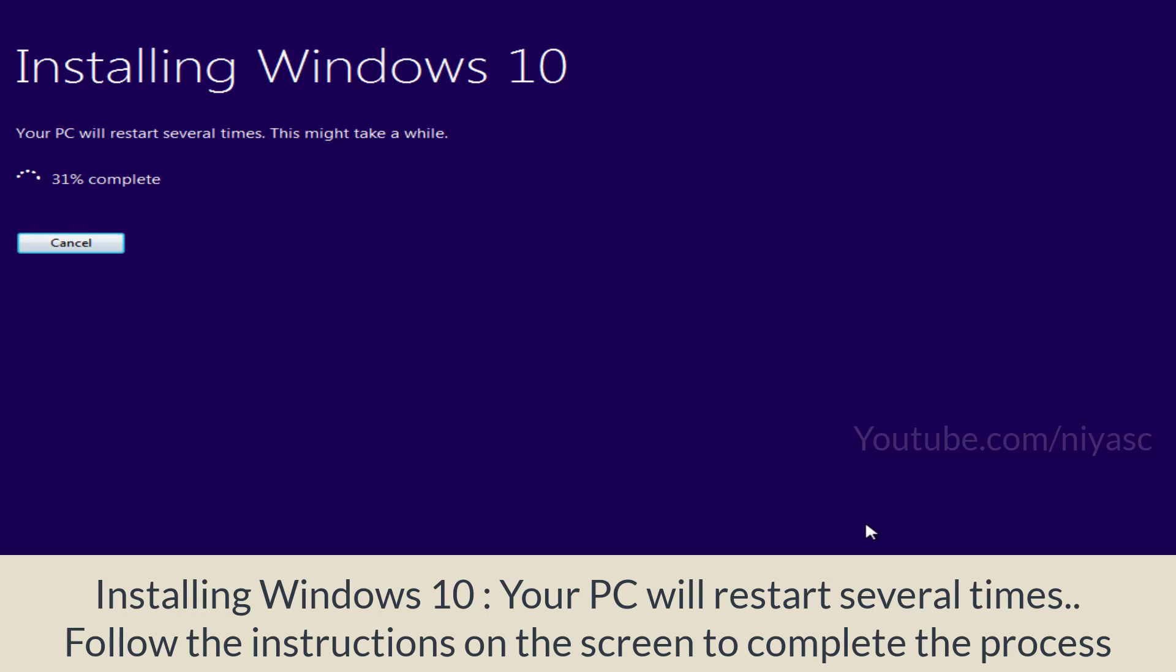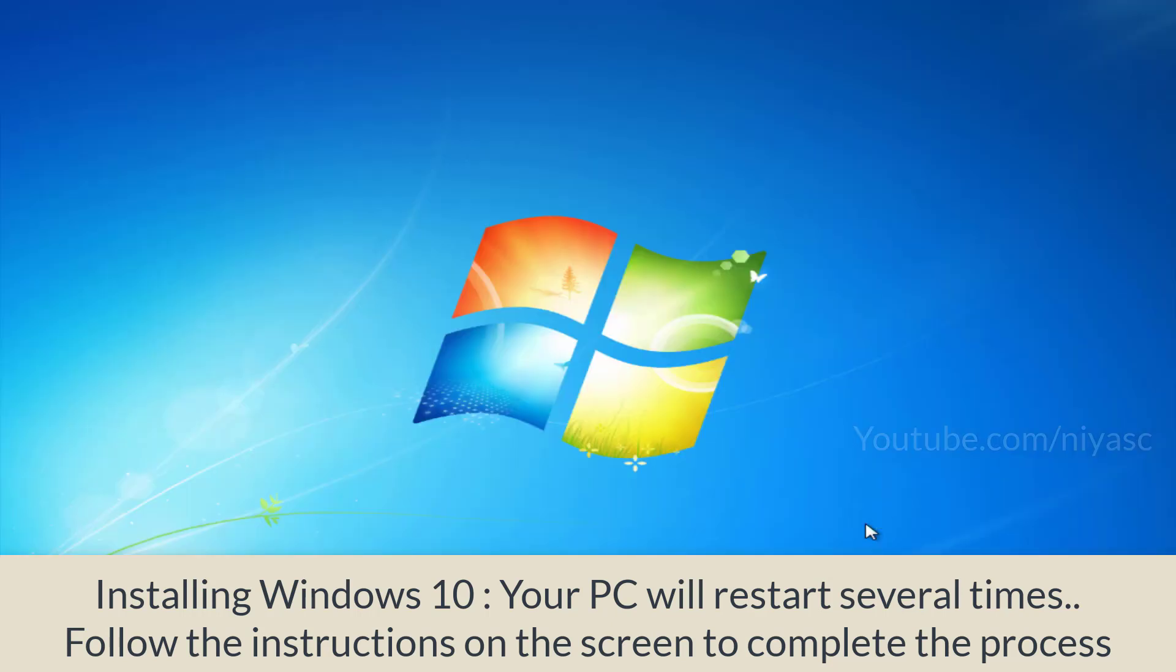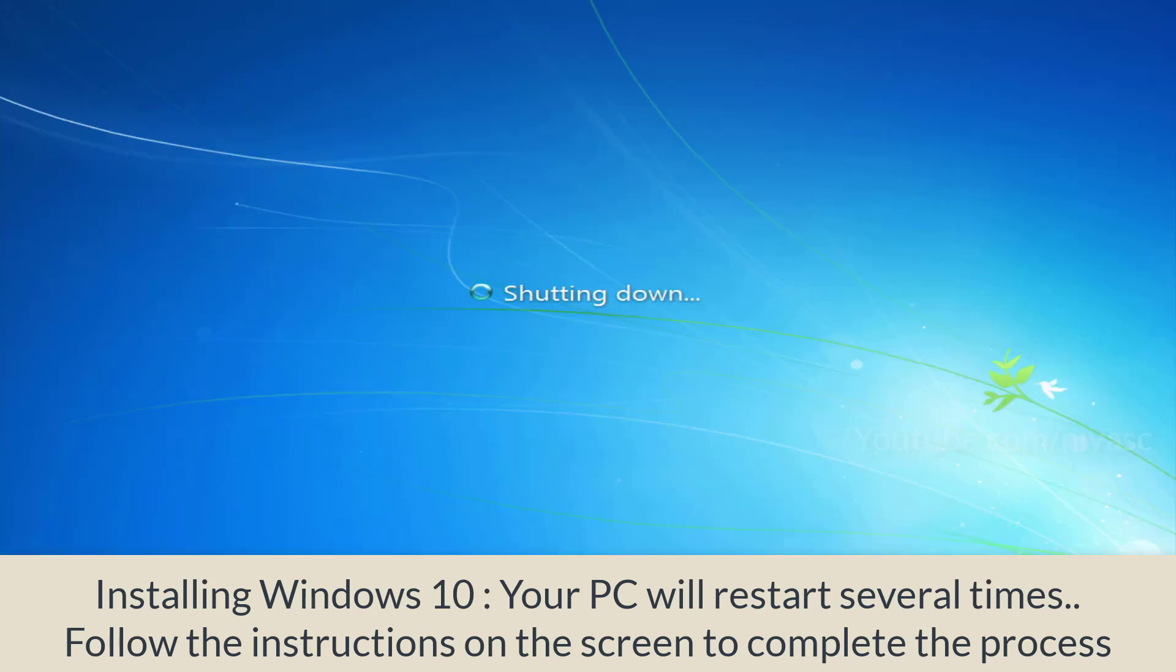Now installing Windows 10. Your PC will restart several times. This might take a while. Follow the instructions on the screen to complete the process.